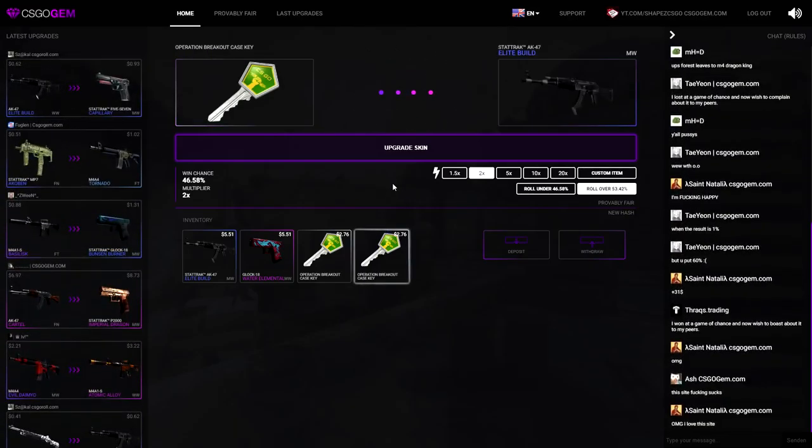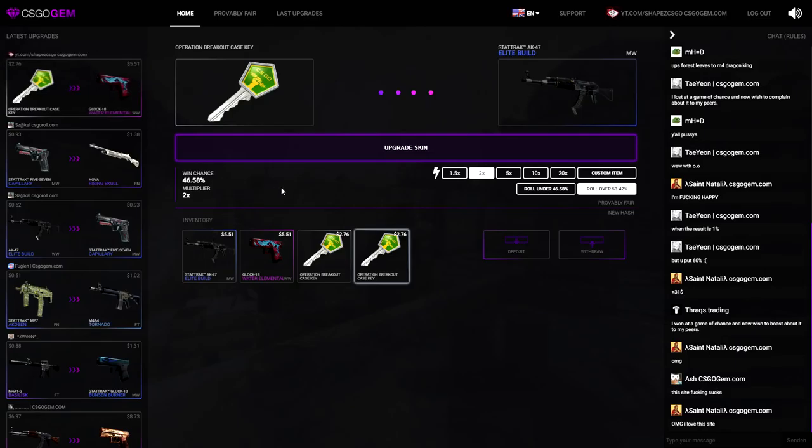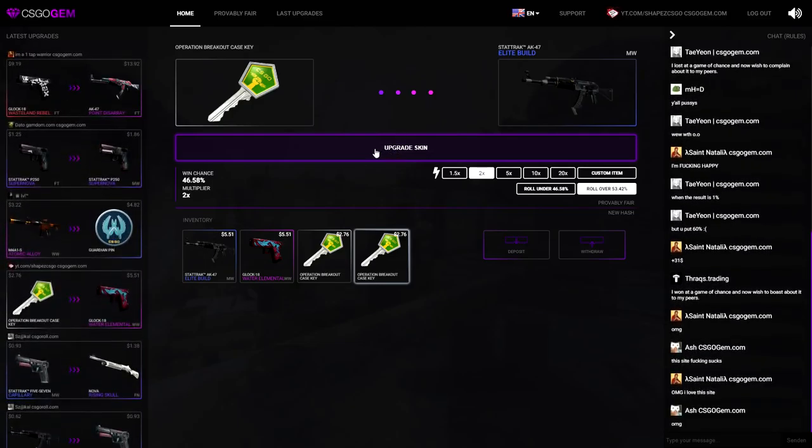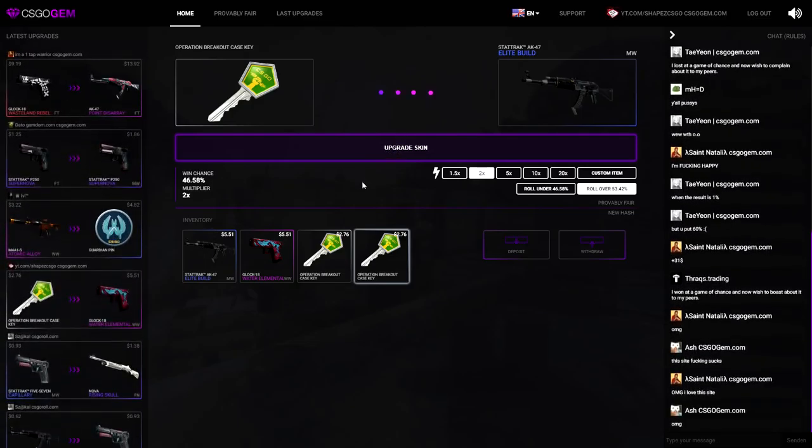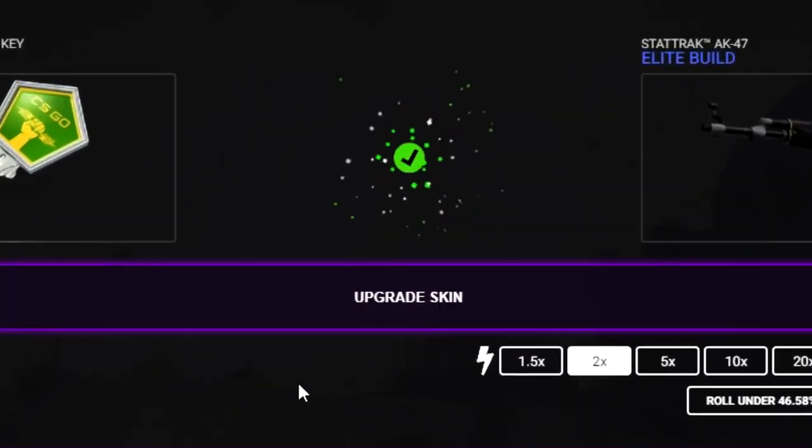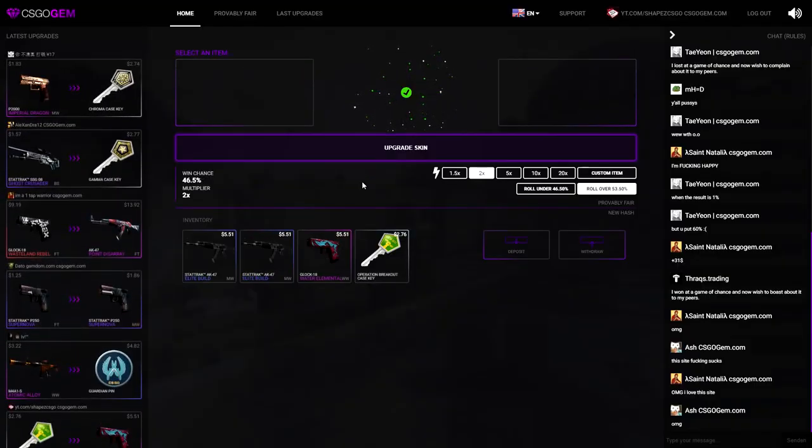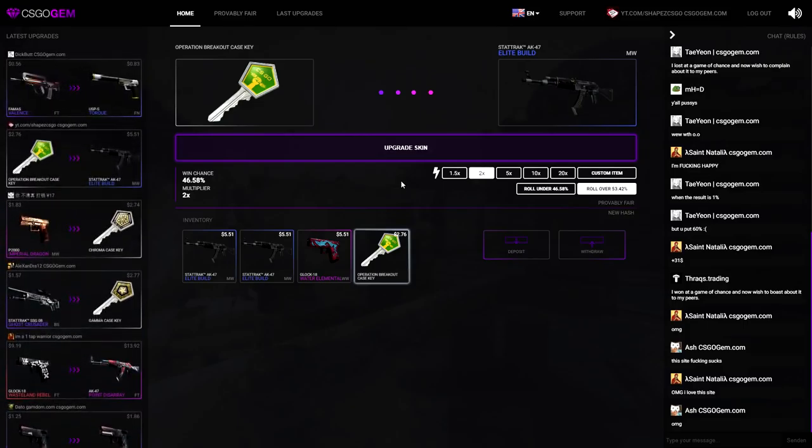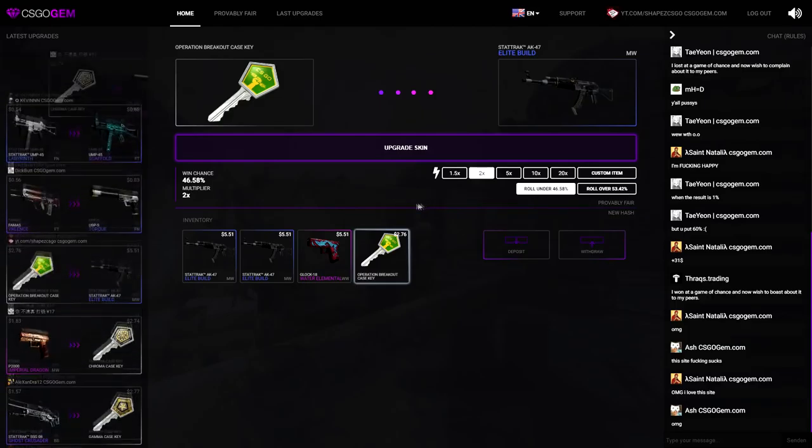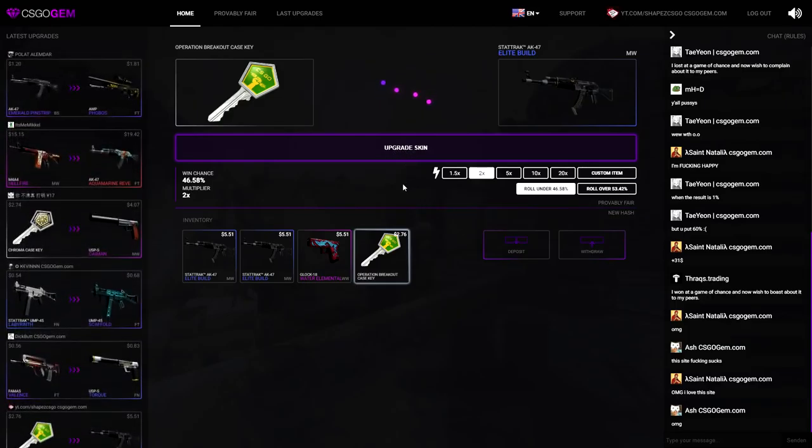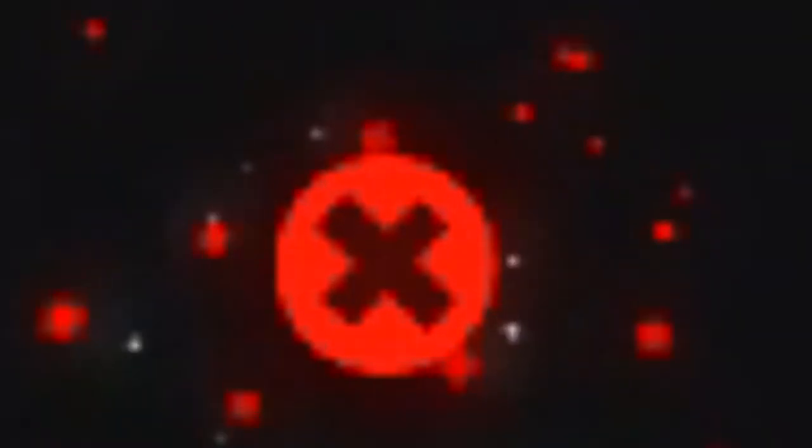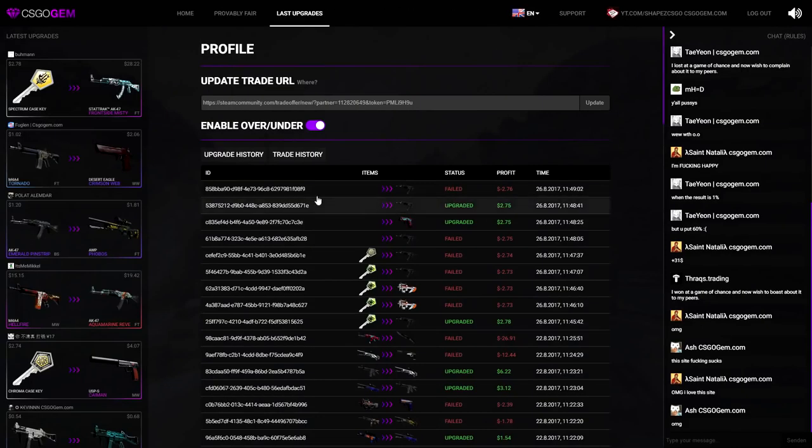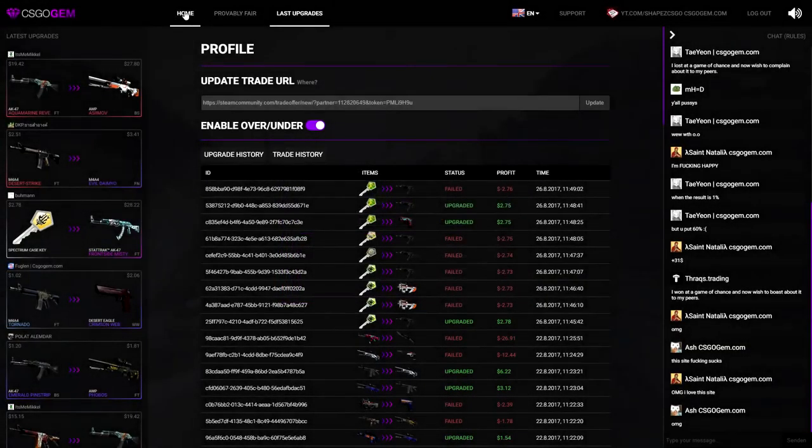Another times two, another StatTrak AK Lead Build which we already have in our inventory. We'll get the second one right now, I'm feeling it. Upgrade skin. That's what I'm talking about, that is what I'm talking about. Let me get another upgrade and then I'm fine with it. Four upgrades out of ten, I actually cannot complain. We'll go for under cause I'm feeling it. Upgrade skin.